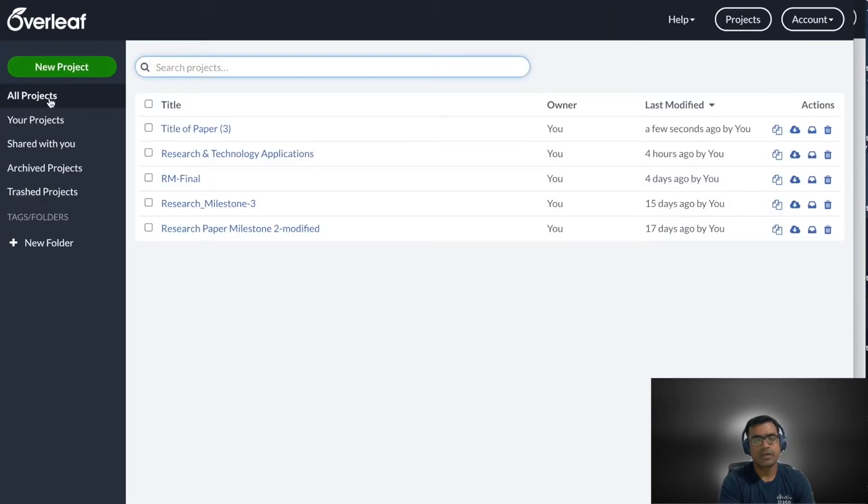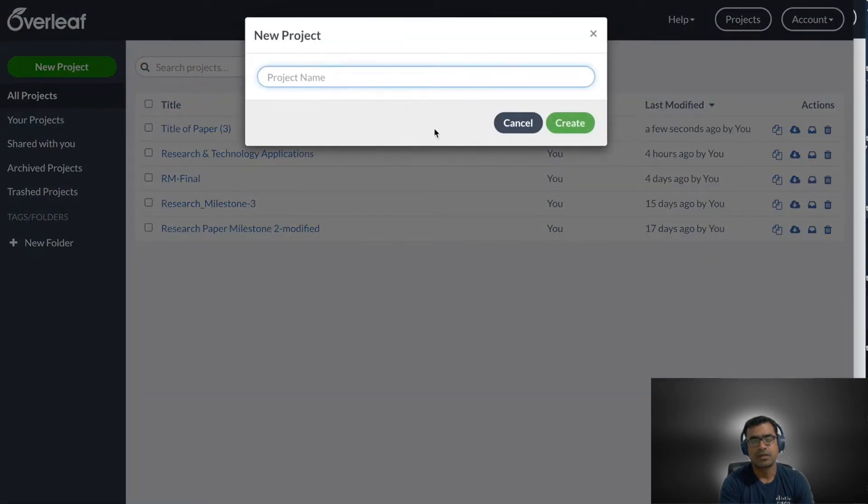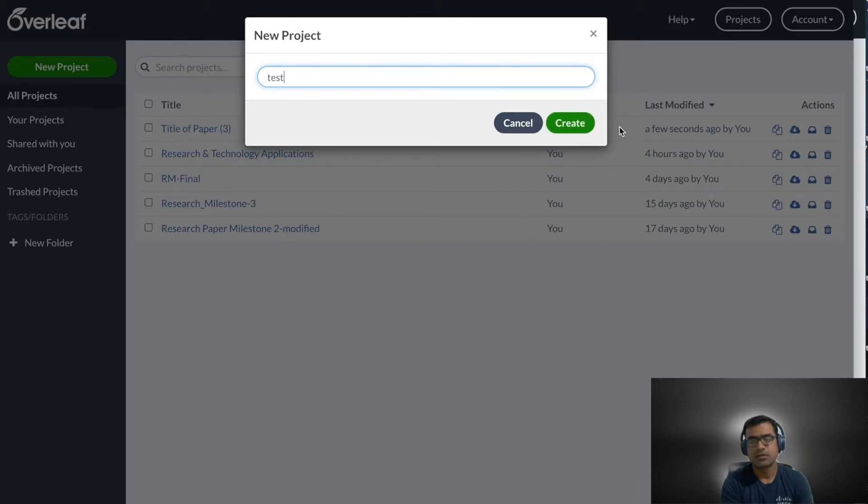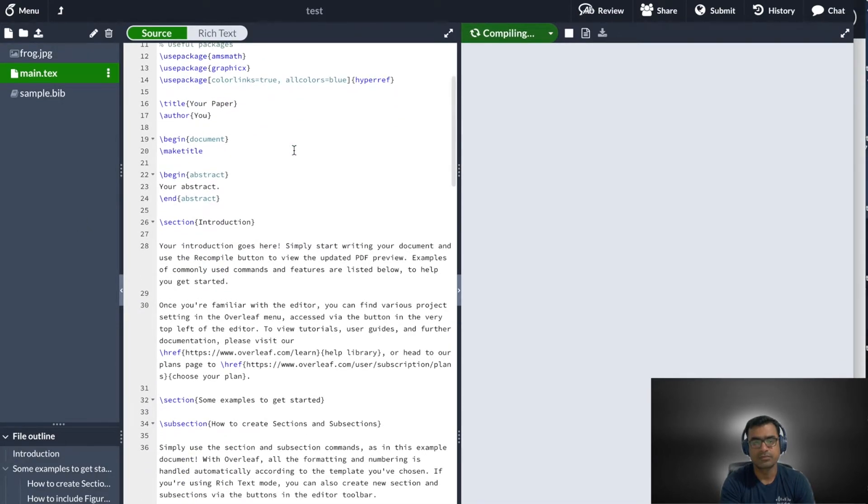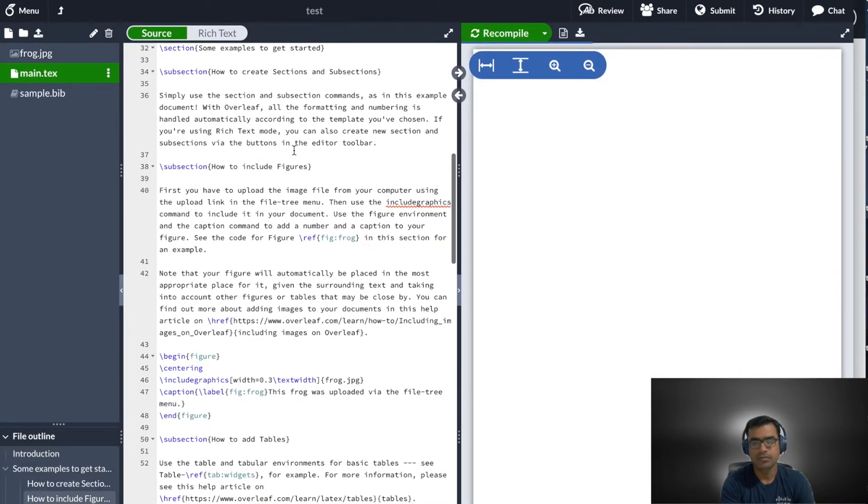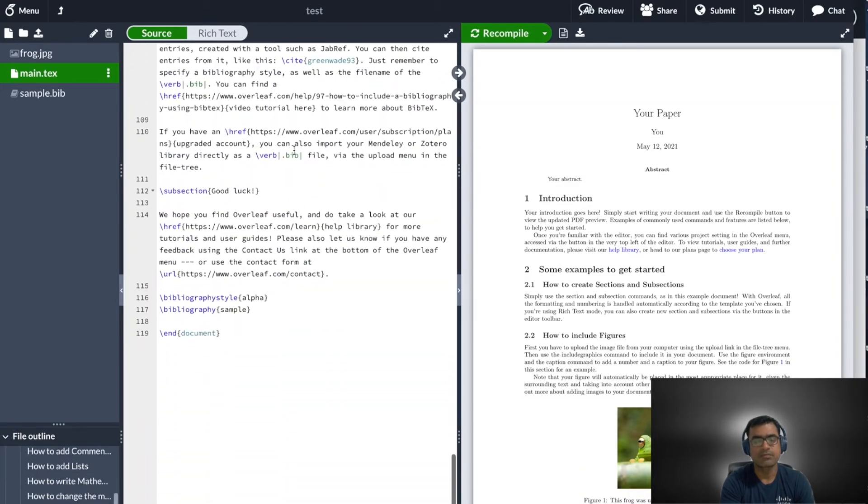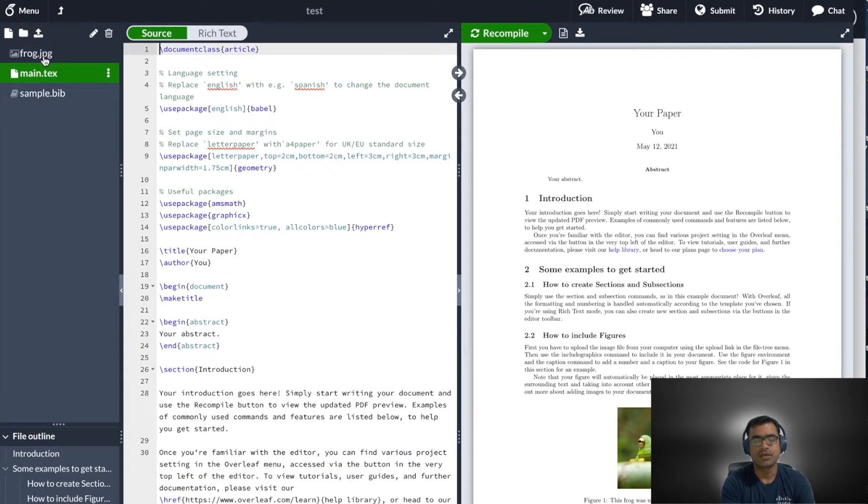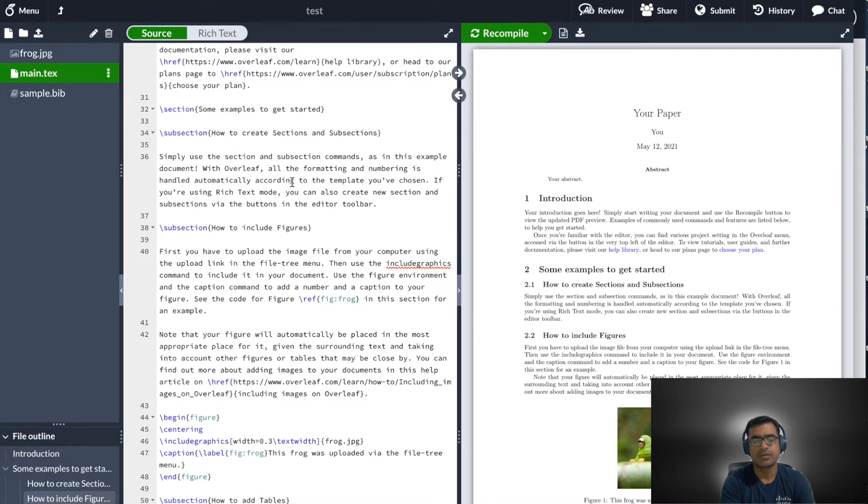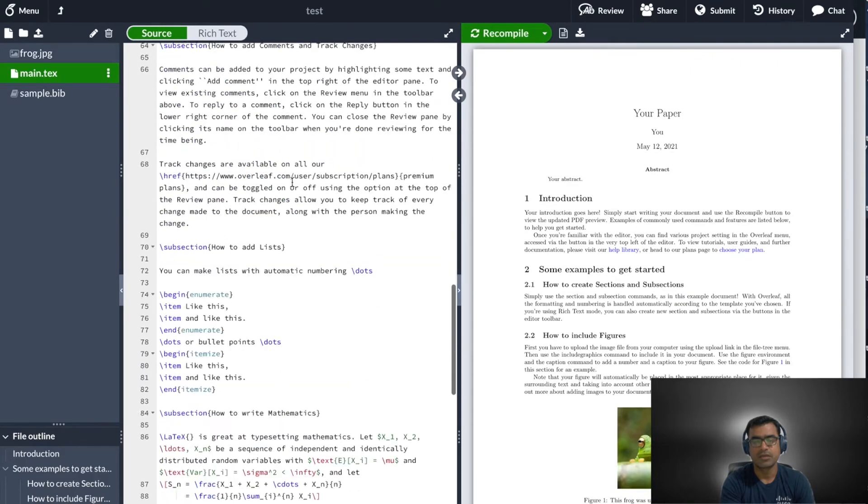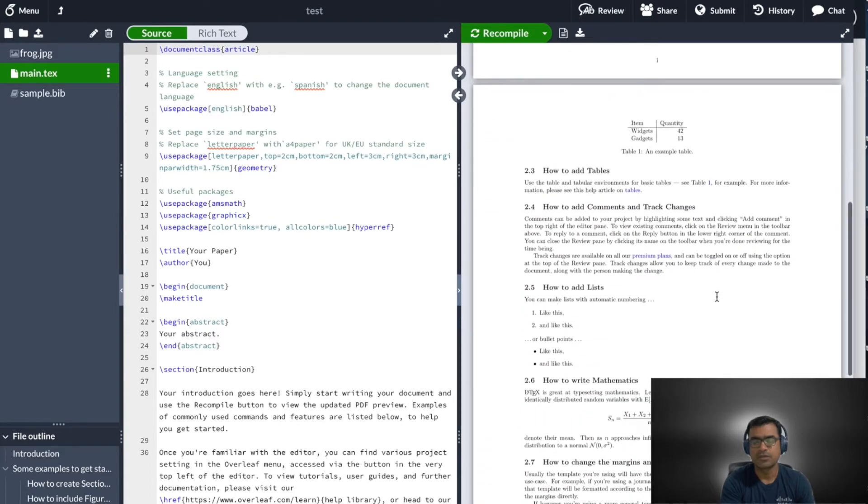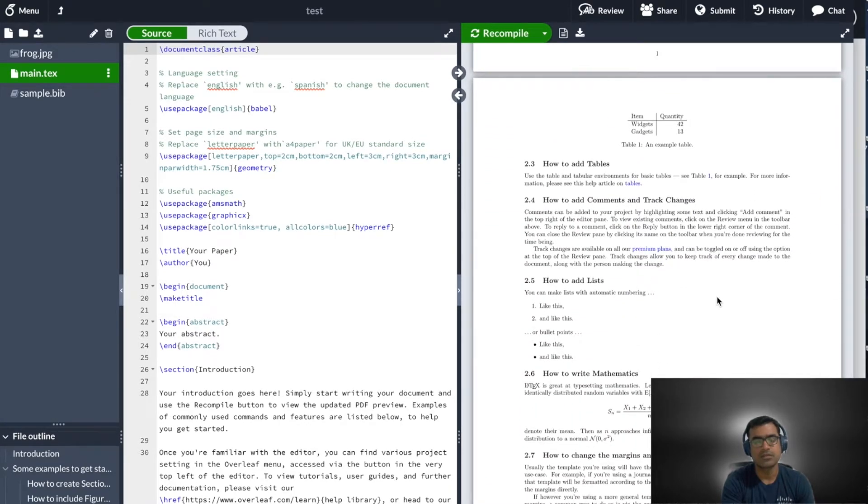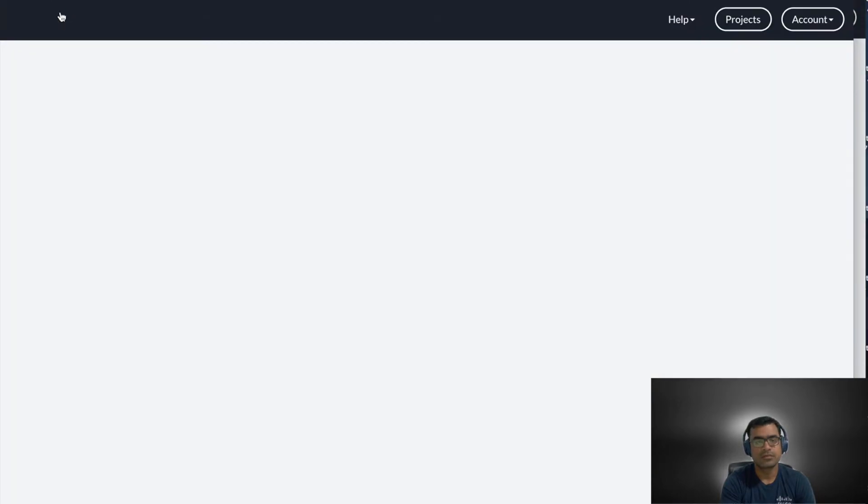Second way to get started is click on new project, example project, and you can say it test. Then it will show you a lot of sample things and you can get started with this mode. It has a lot of packages and templates available. And if your paper looks more like this, you can use it.